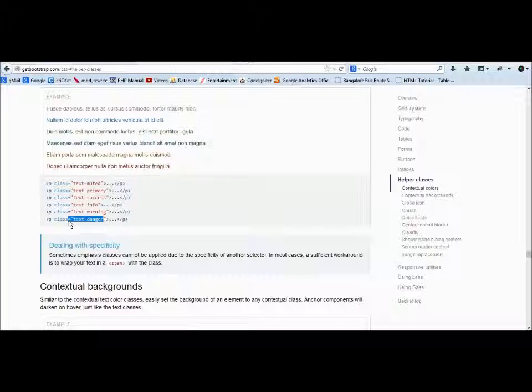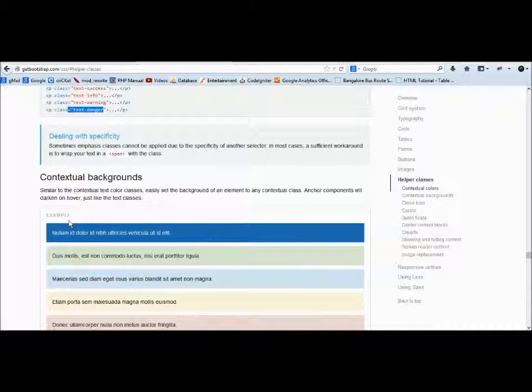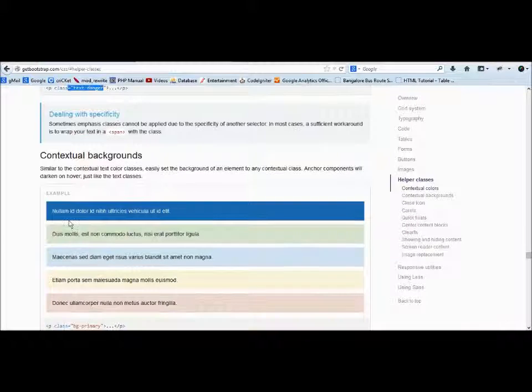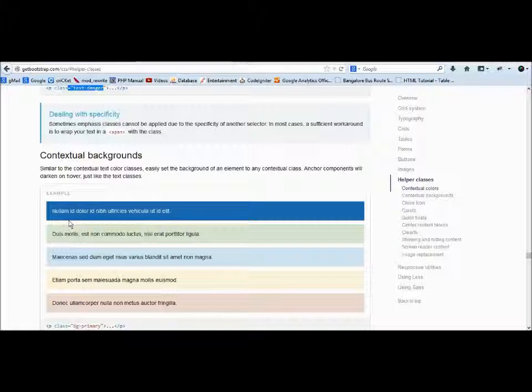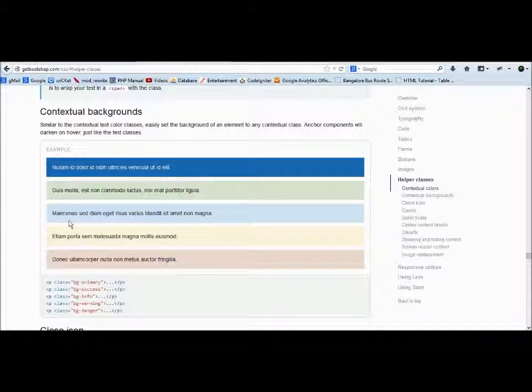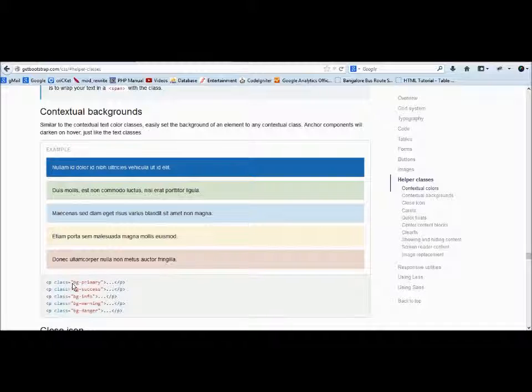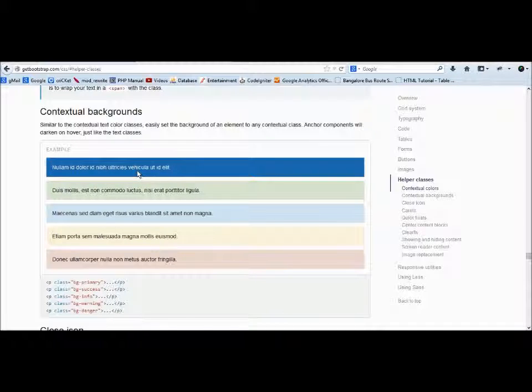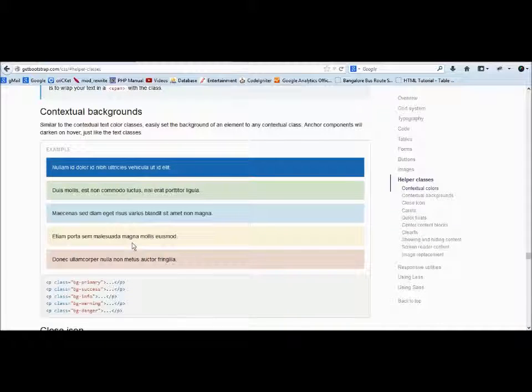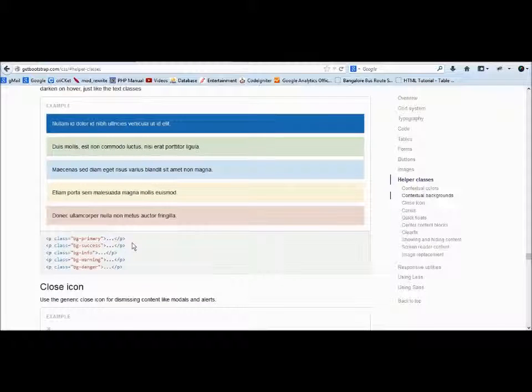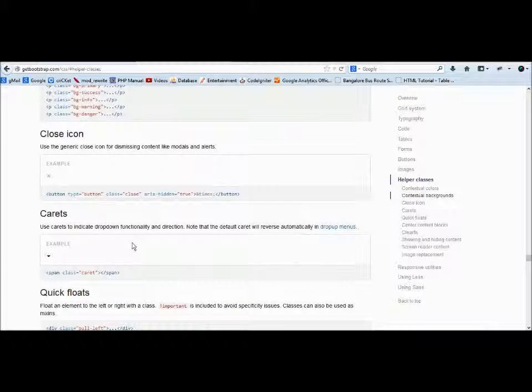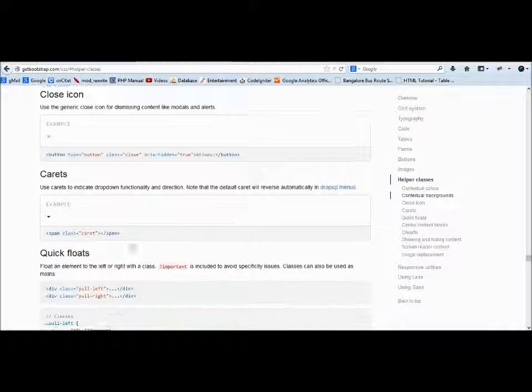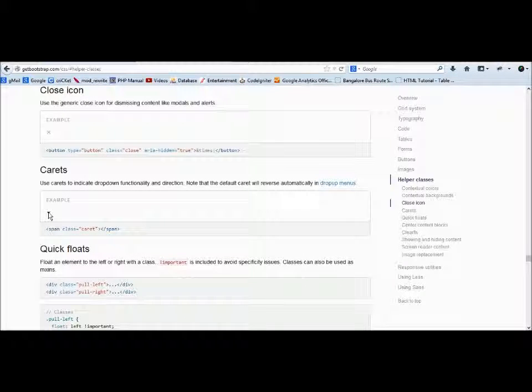Contextual backgrounds—same thing, but this time backgrounds. If you use bg-primary, the background will be blue and the font will be white. You can use different background structures.